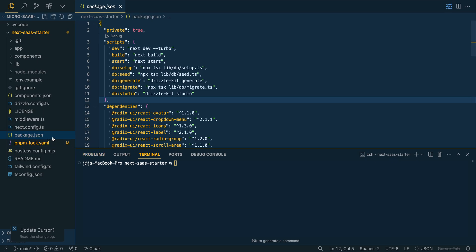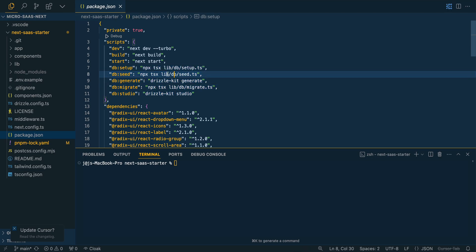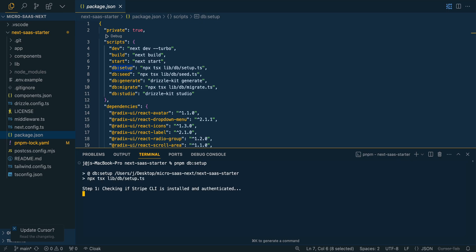pnpm install and once everything's installed, if you look within the package.json here, you'll see all of the different scripts that we can run here. What we'll do next, we'll just pnpm db setup. We'll run that command there.